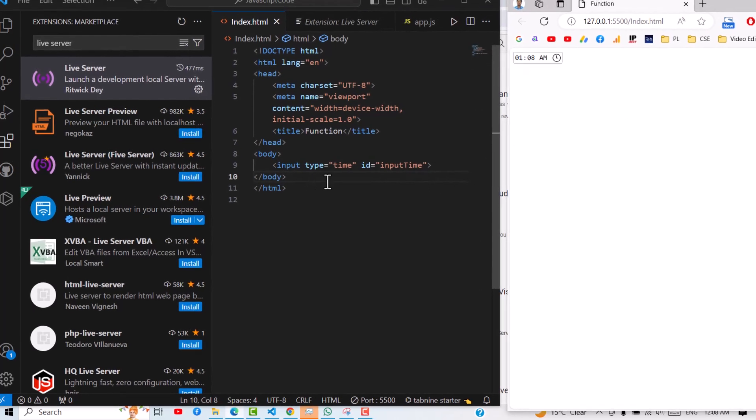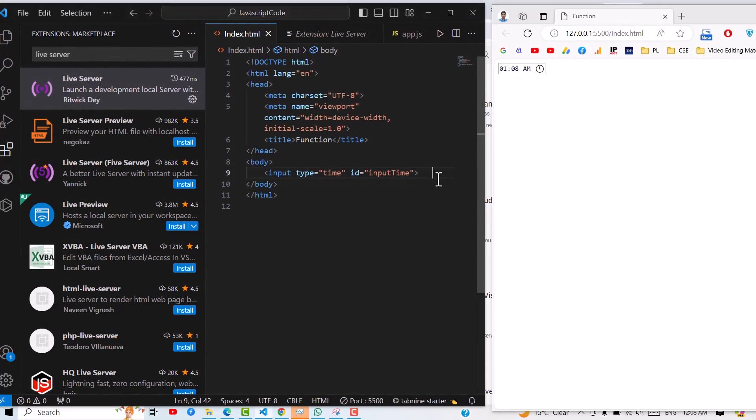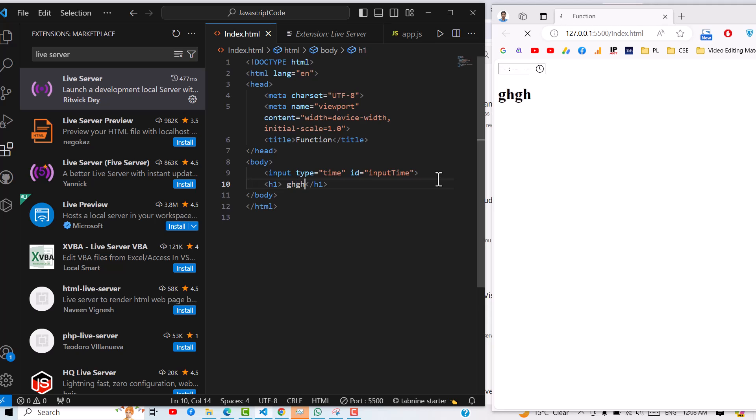And from here, what I will do: I will just write one H1. Then you can write over here. I just type Ctrl+S and as you can see, we not refreshed over here. It is automatically taking.